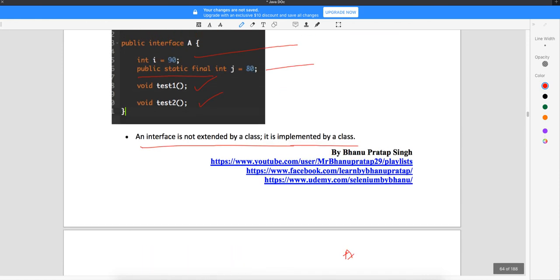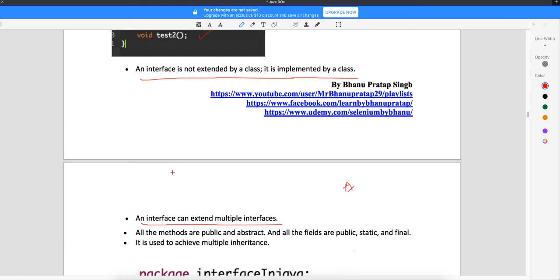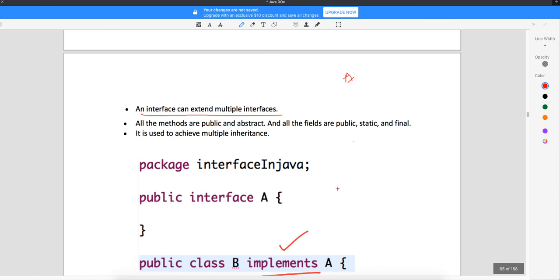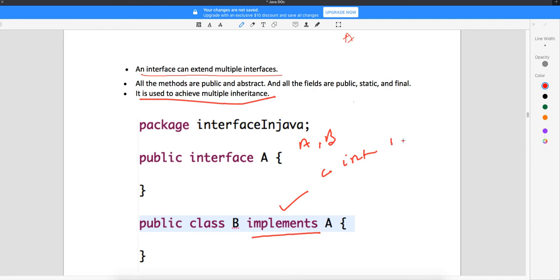All methods are public and abstract by default. Even though you write 'void test one' without any access modifier, the moment you implement an interface all methods will be public by default. This is also used to achieve multiple inheritance — you can implement more than one interface. So if there are two interfaces A and B, class C can implement both A and B, though C cannot extend both.